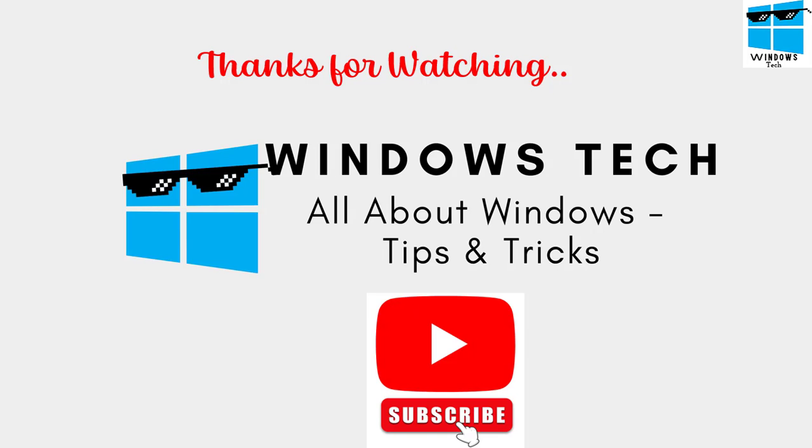Don't forget to hit the subscribe button for more such cool tips and tricks on how you operate on Windows. Thank you for watching.